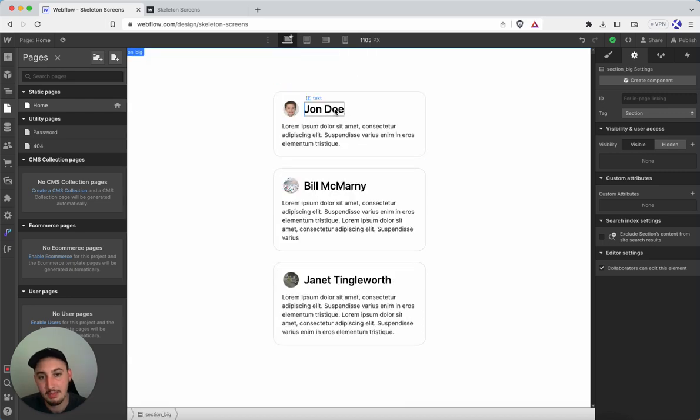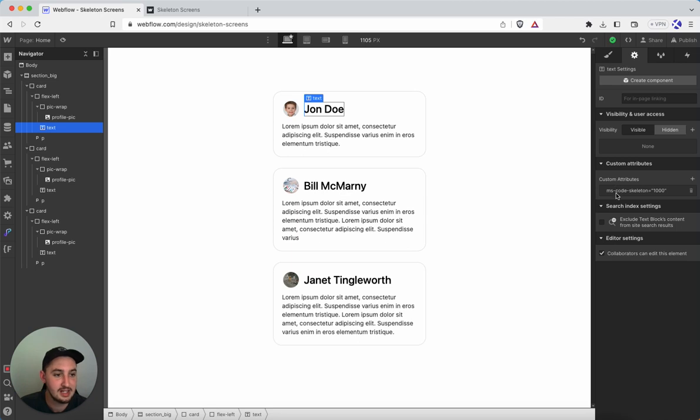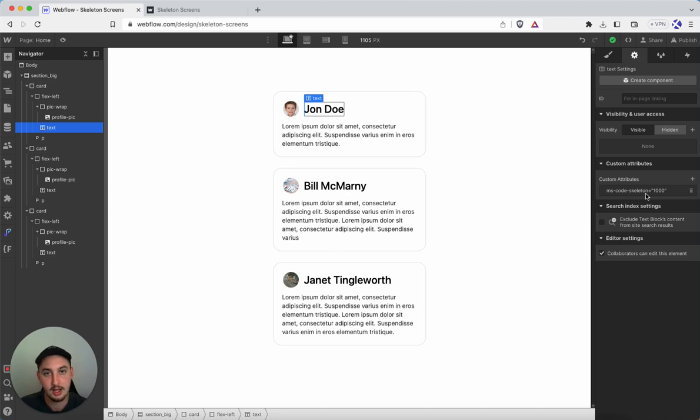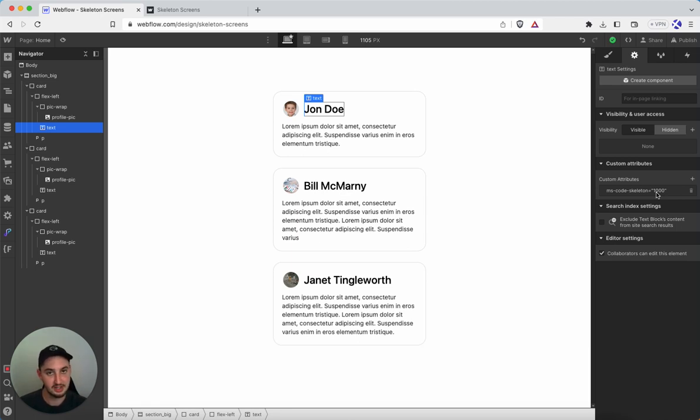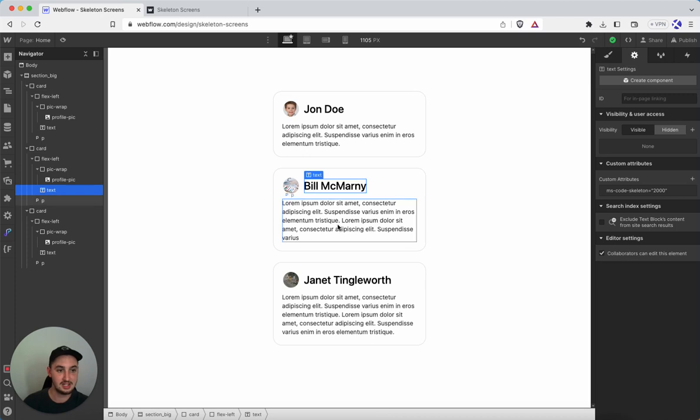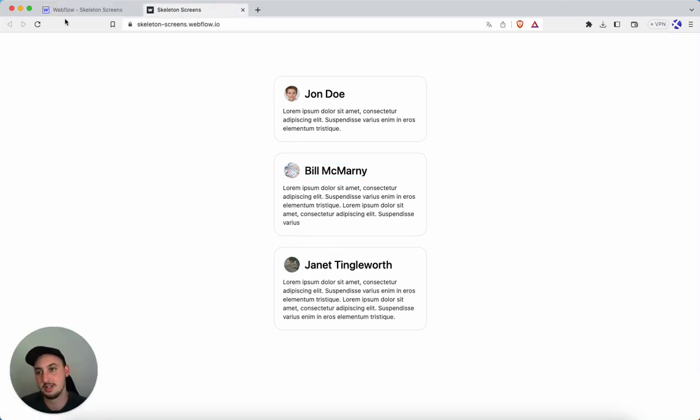So basically, let's take a look at one of these elements. So this text one here, this has a custom attribute set, which is ms-code-skeleton. That is what is going to make this happen. It is that attribute. And then you'll notice this 1000. So that is us specifying the milliseconds that we want this to happen for. As you can see, this one is 2000. This one is 3000.